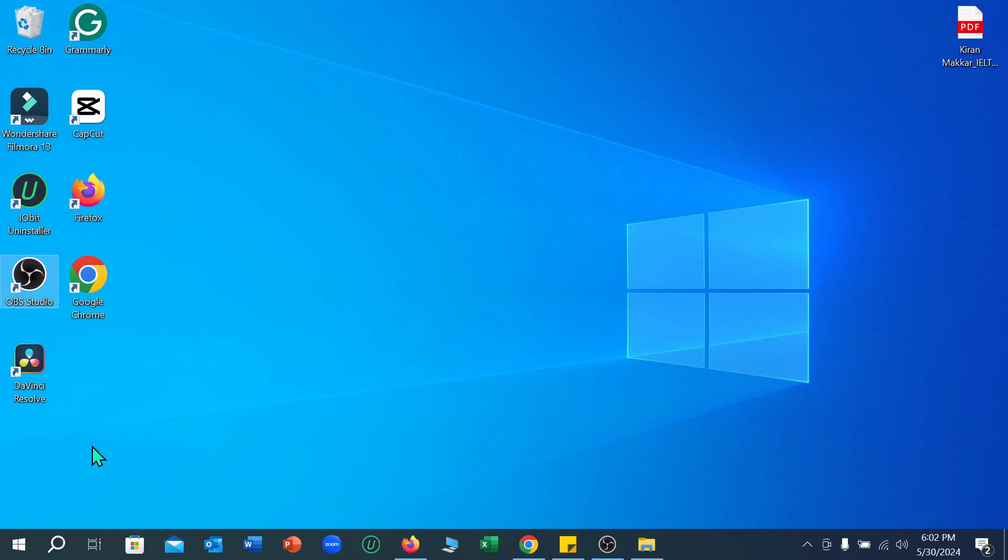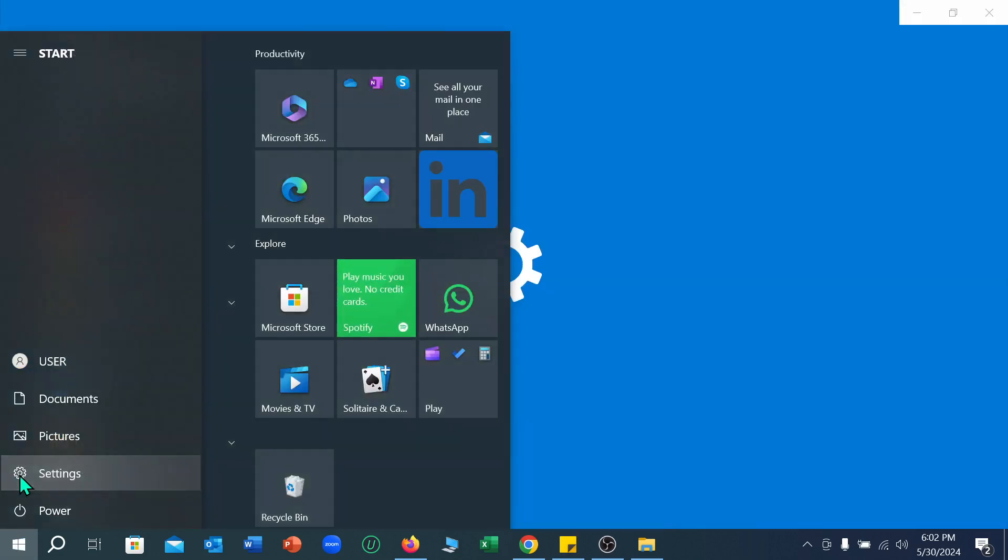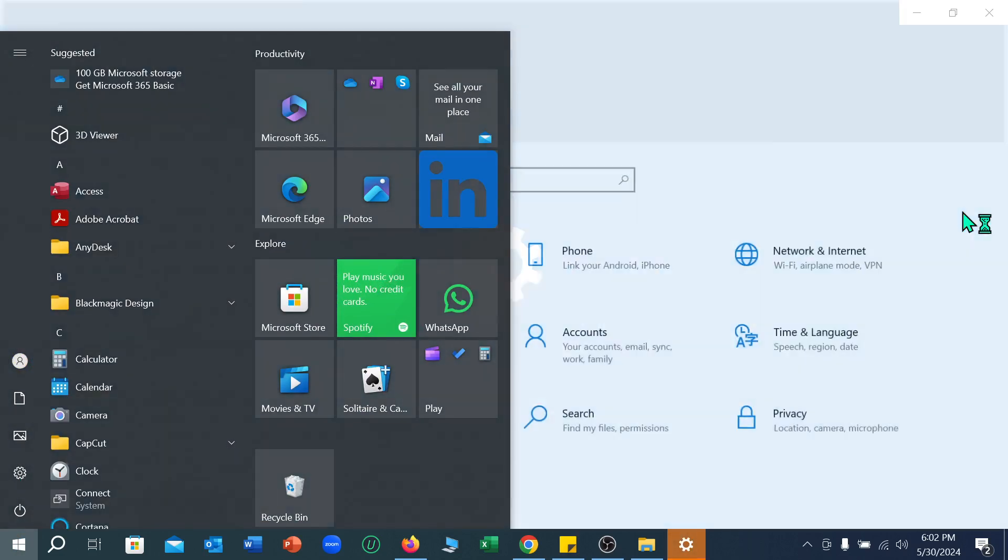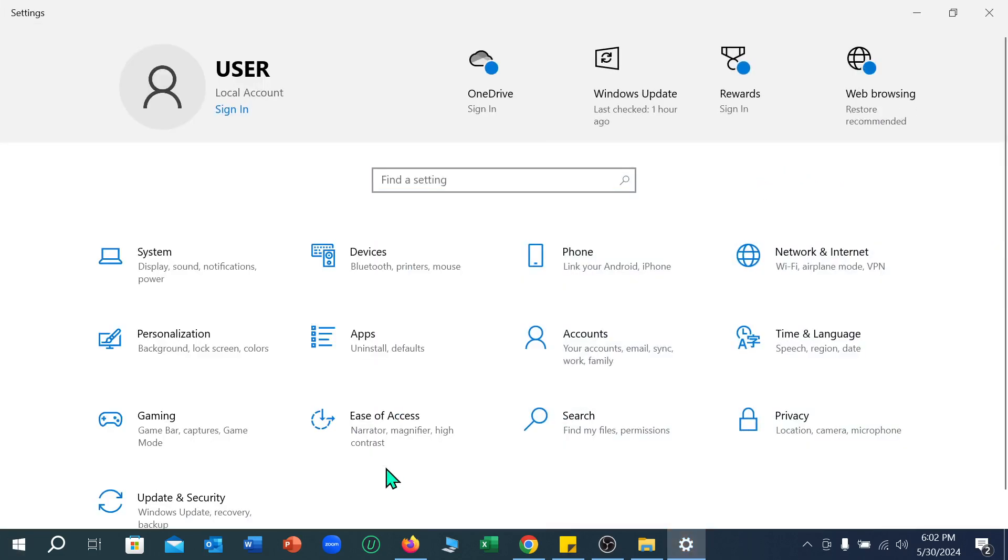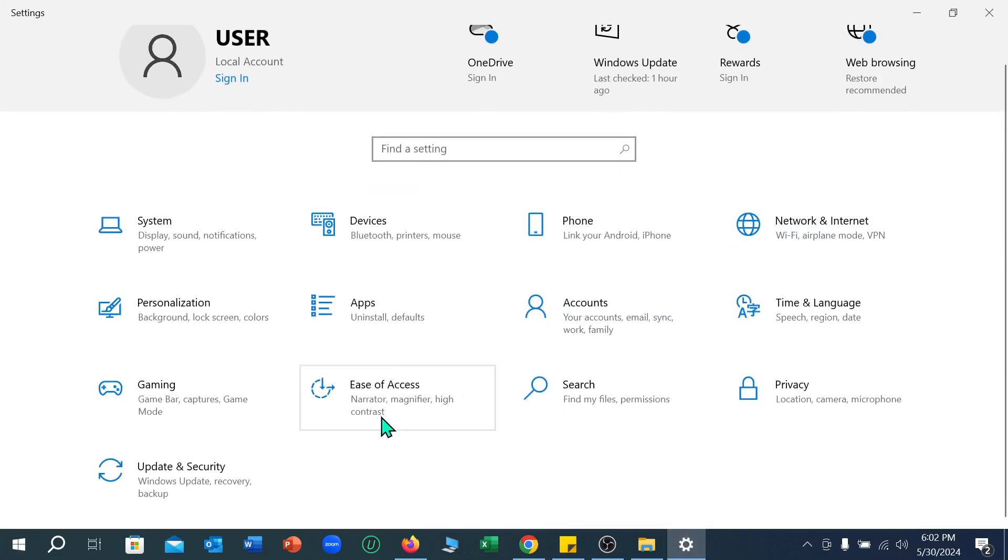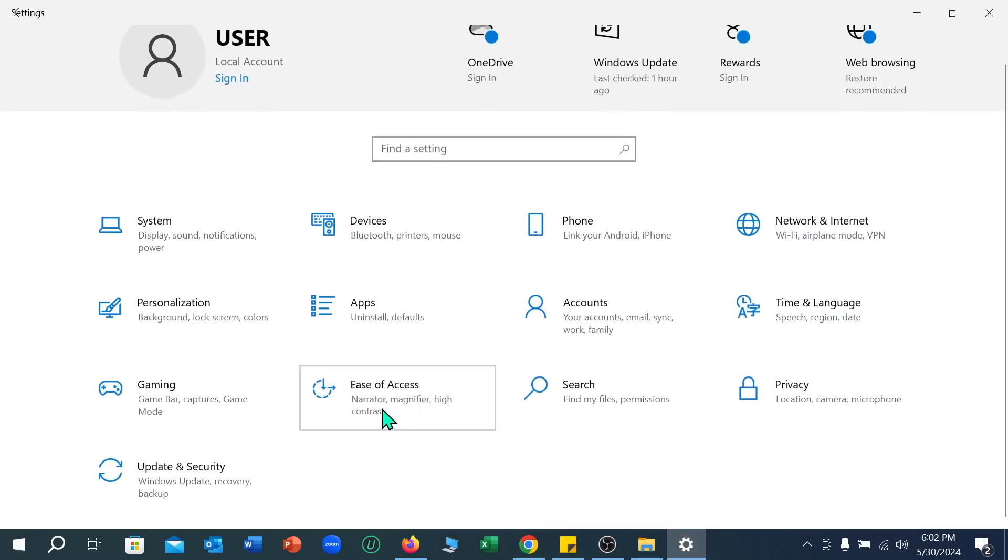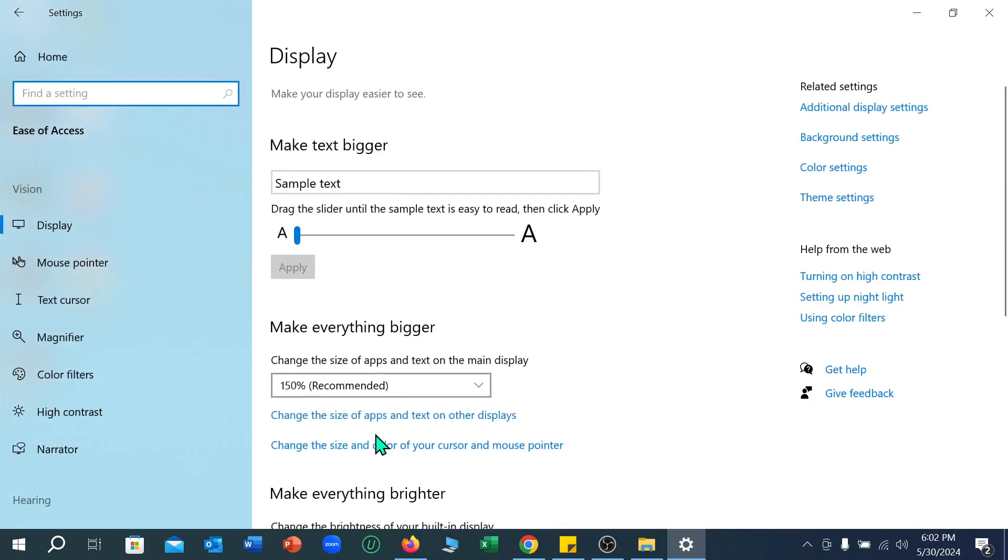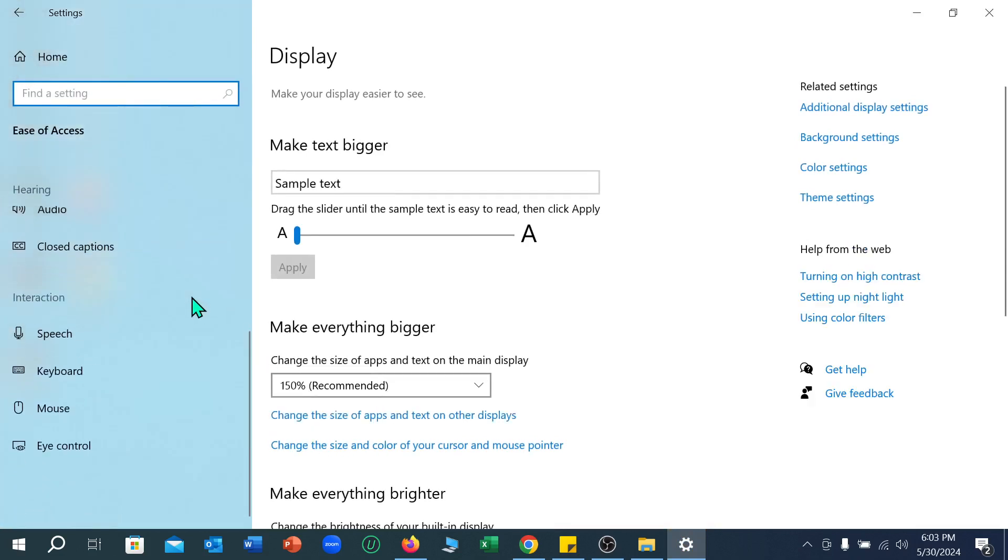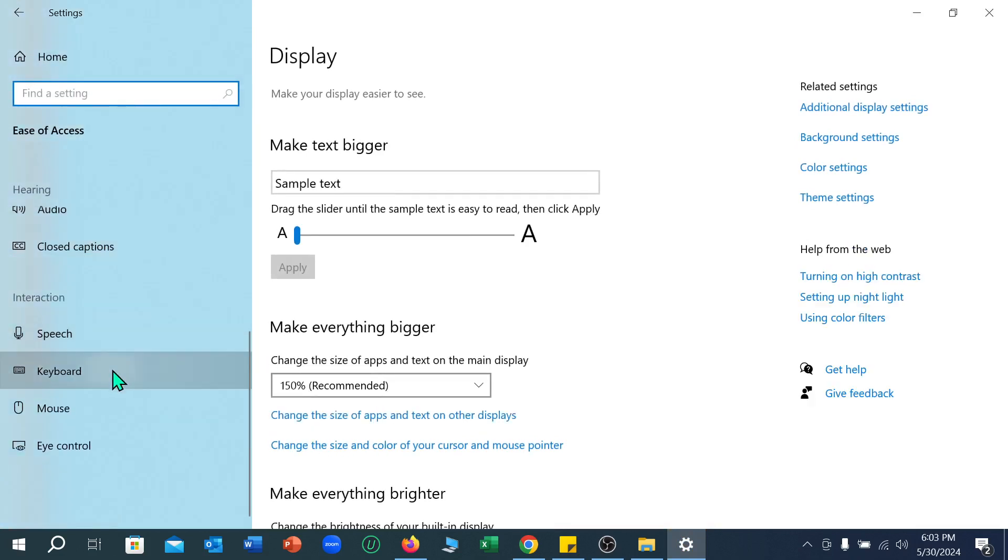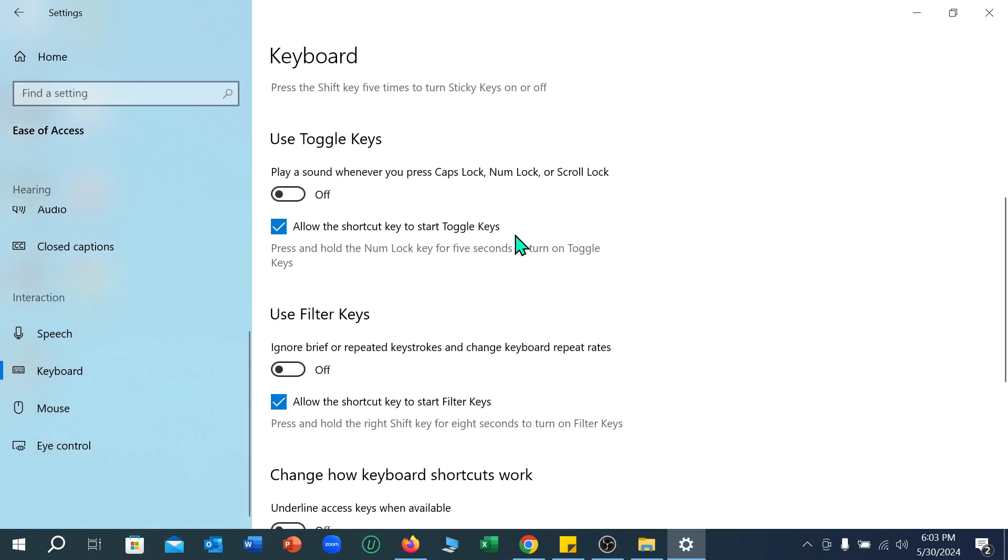to click this Windows icon, select Settings, and select this option. Now scroll down and select Keyboard. Scroll down again and you can see 'Play a sound whenever you